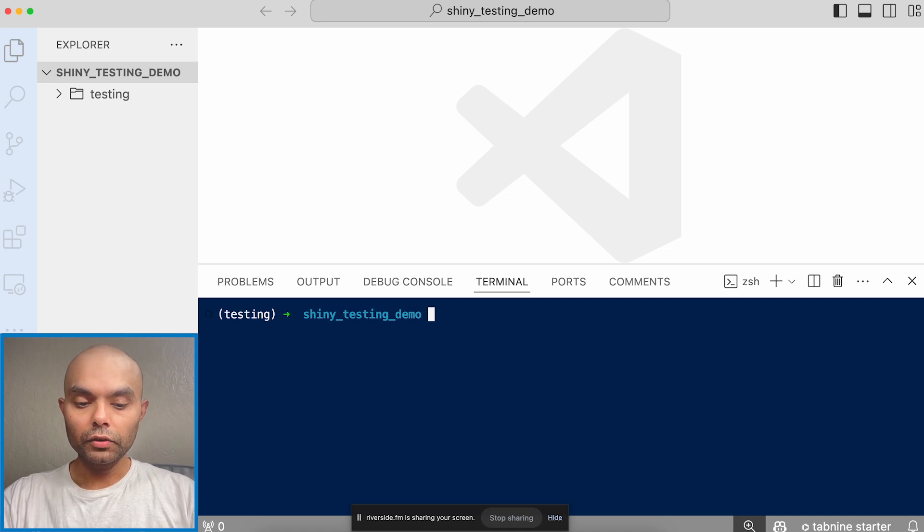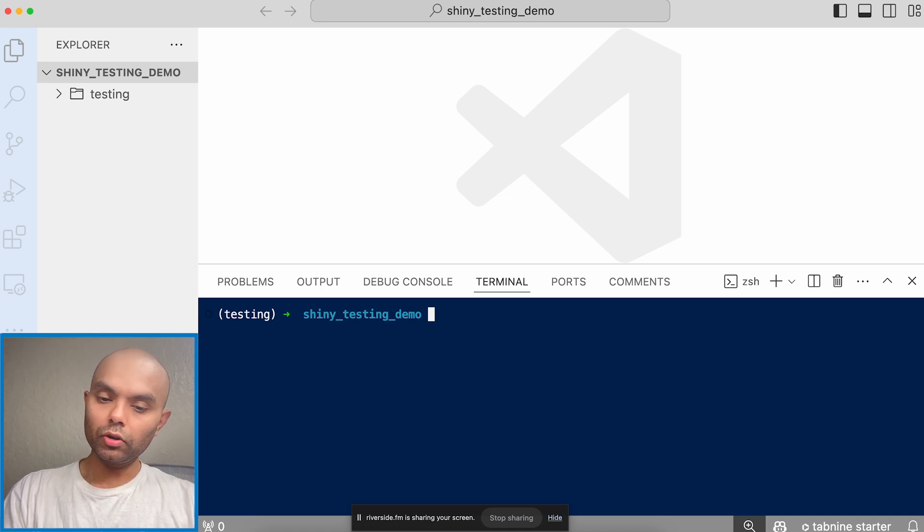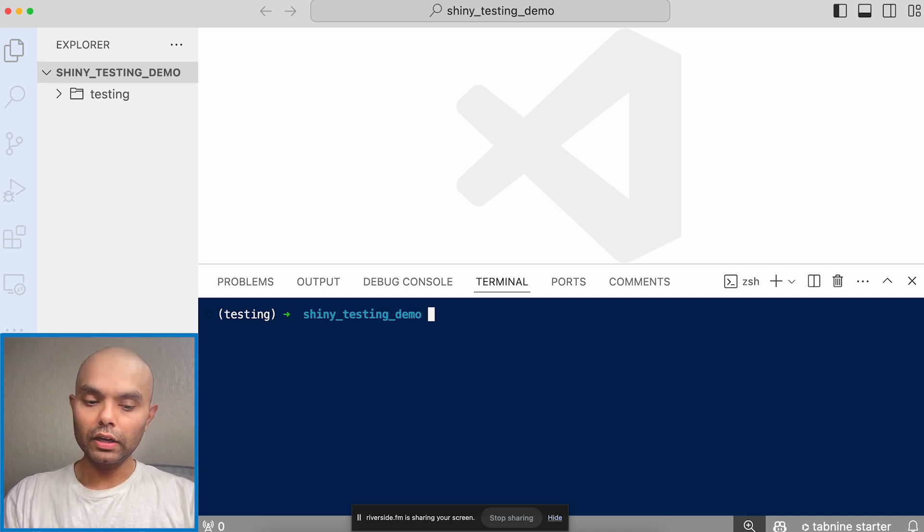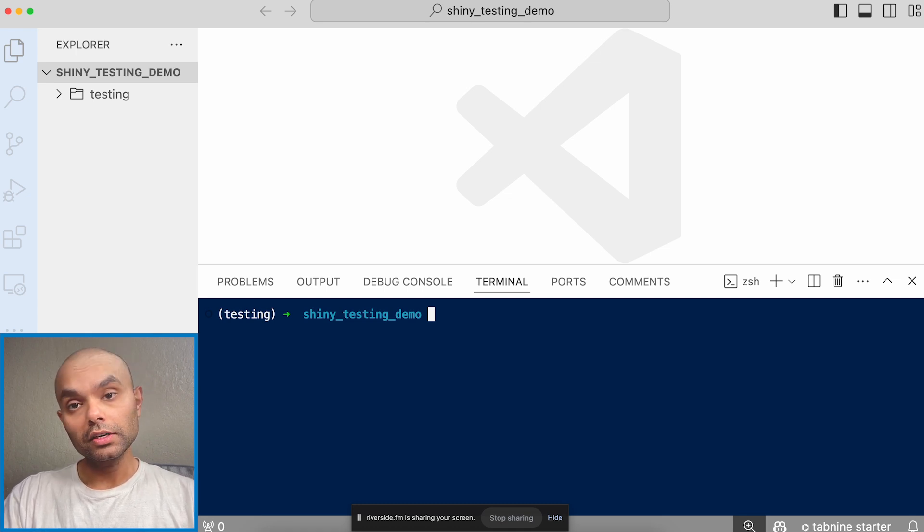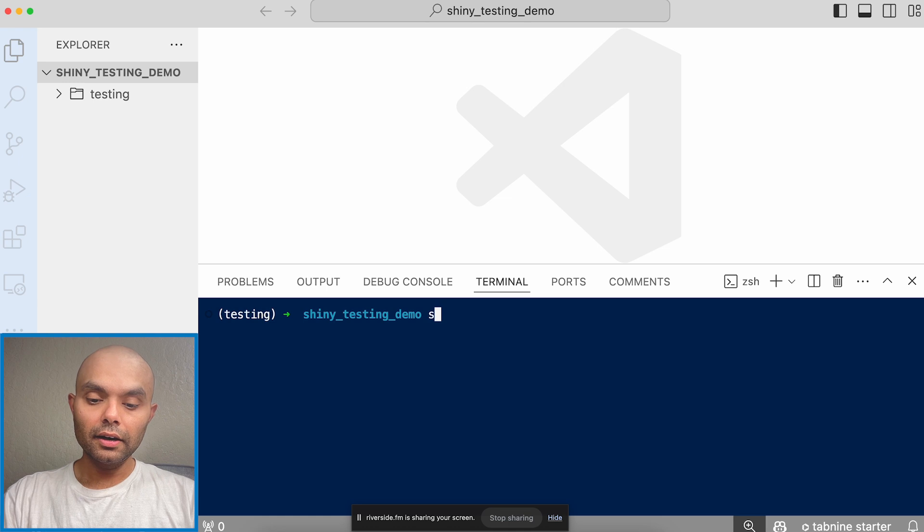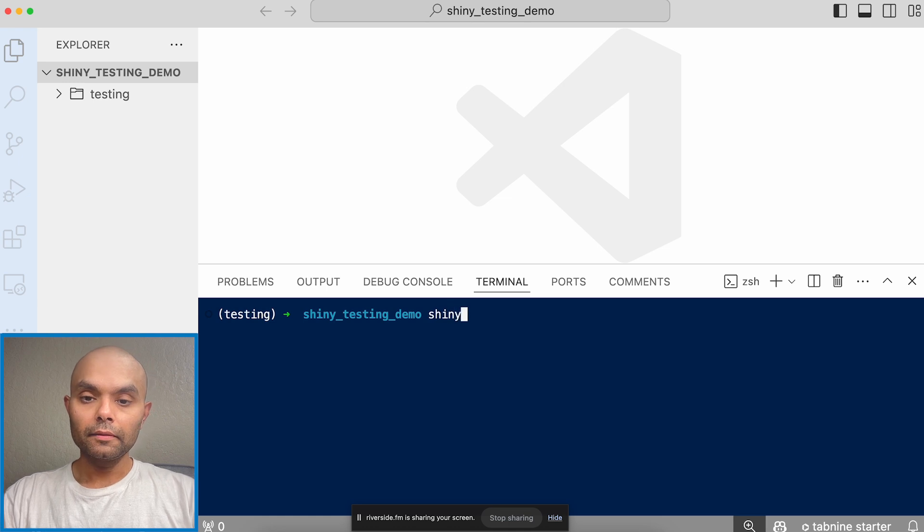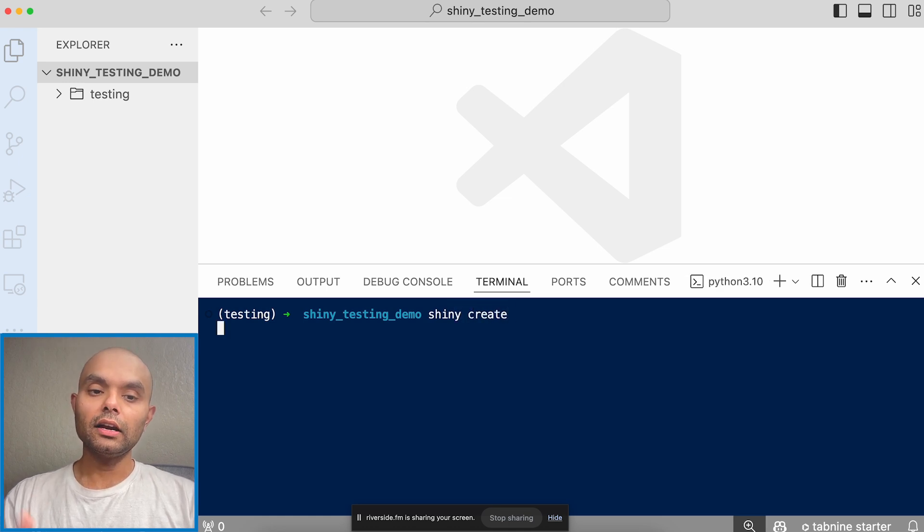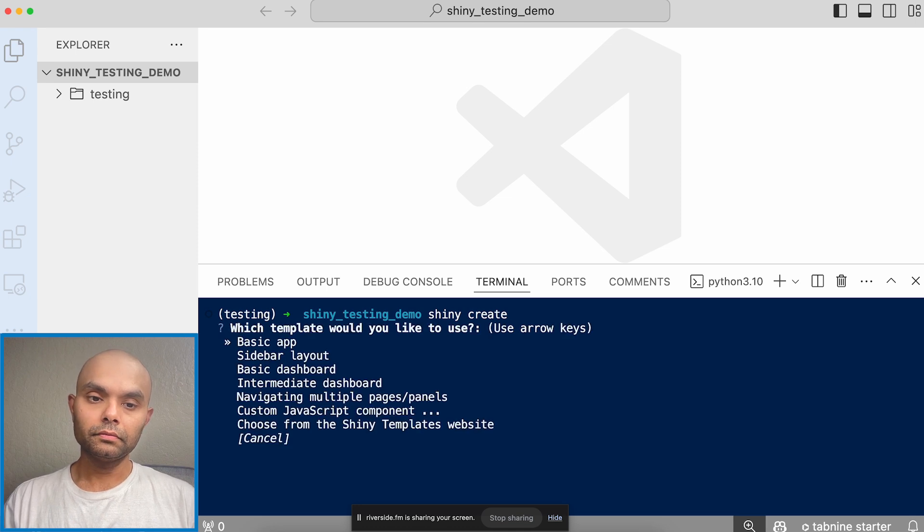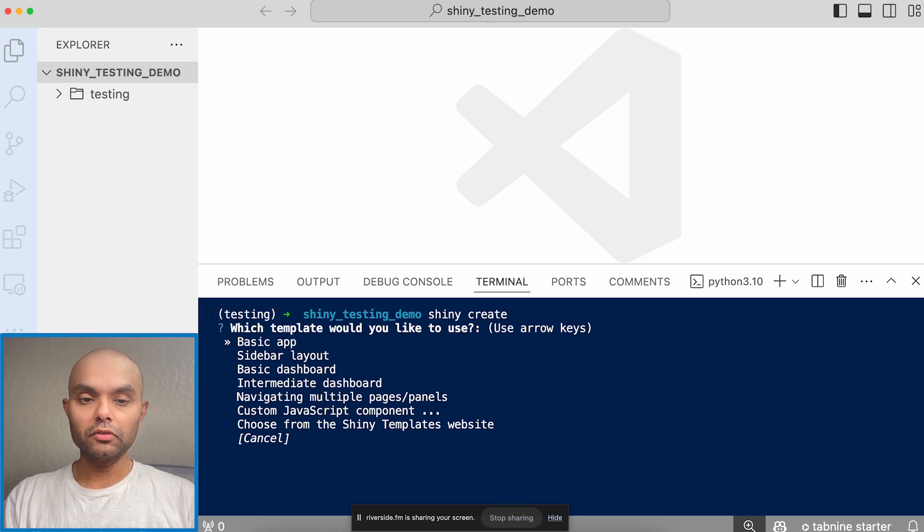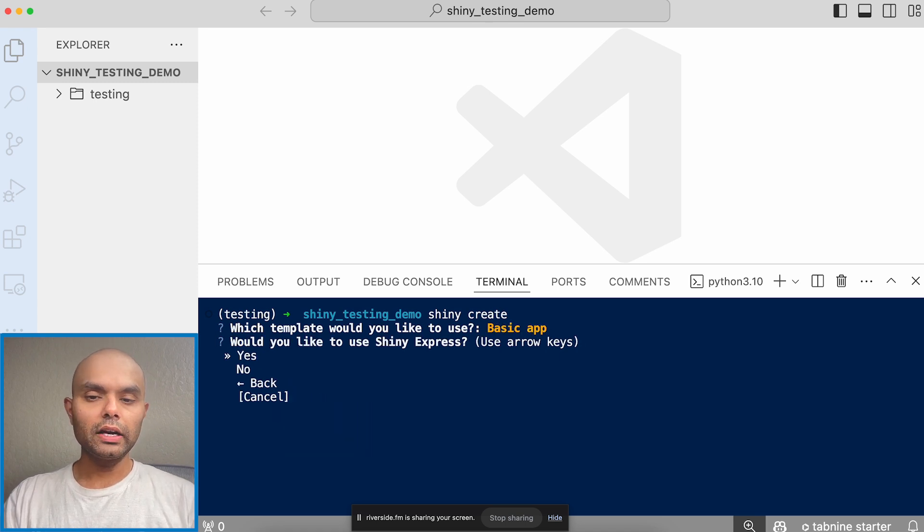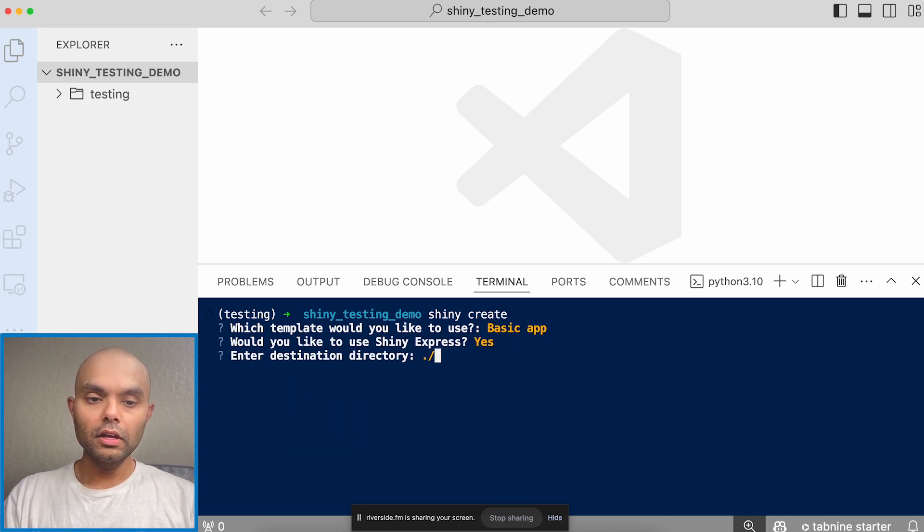And so for this one, let me actually use a basic Shiny app to actually show how we can create tests for that. So for that, what I'm going to do is I'm going to use the Shiny create utility. So if I do Shiny create, it'll ask me what kind of app I want. And I will select a basic app, which should be fairly straightforward. It'll ask me if I want to use Shiny Express. I'll be like, yeah.